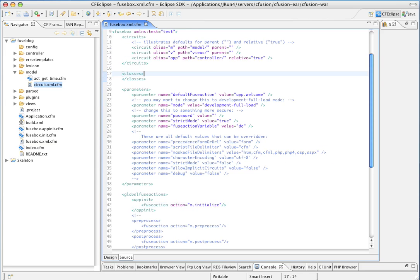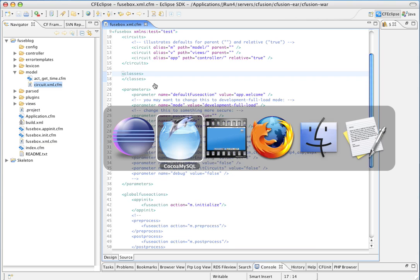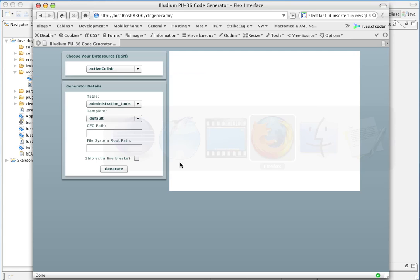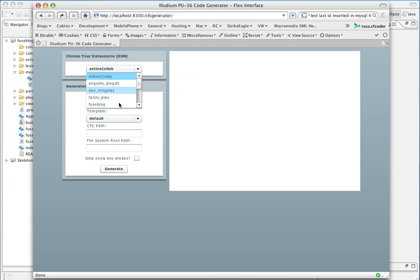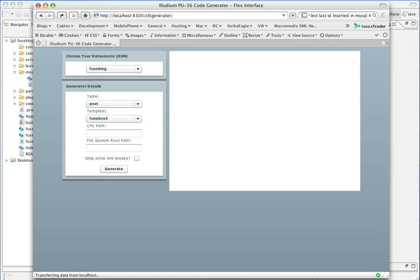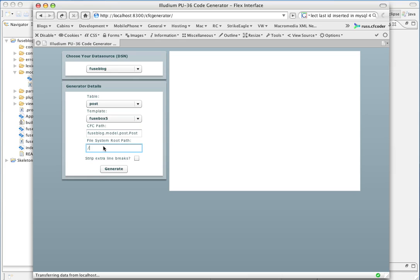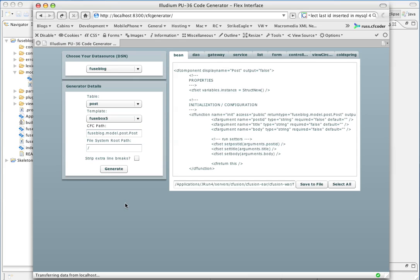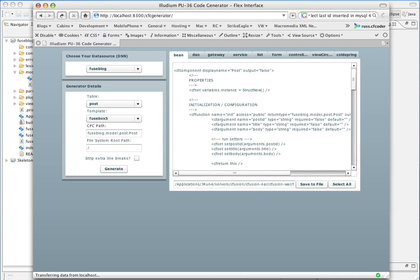Okay. Now, we're ready to generate some code. So, we'll go over here to Illudium. Select our FuseBlock table. Table of Post. The FuseBox 5 templates that are available for download on my site. And we'll start this off.